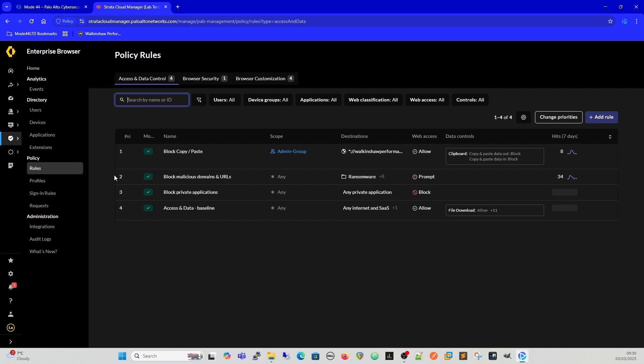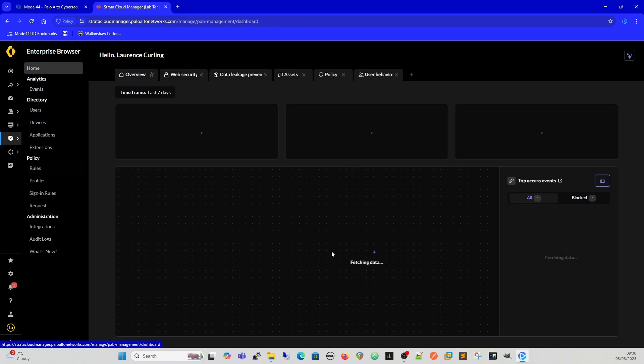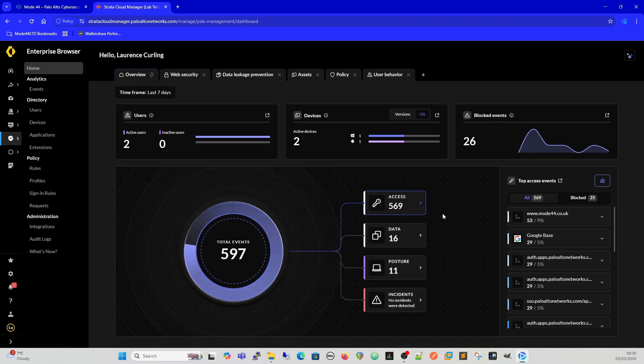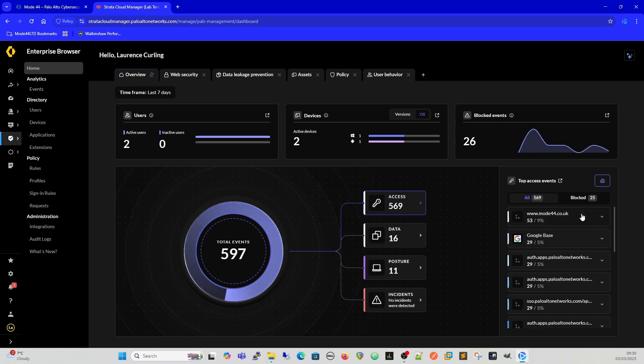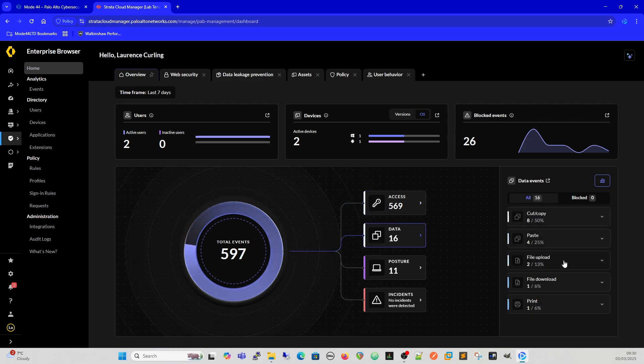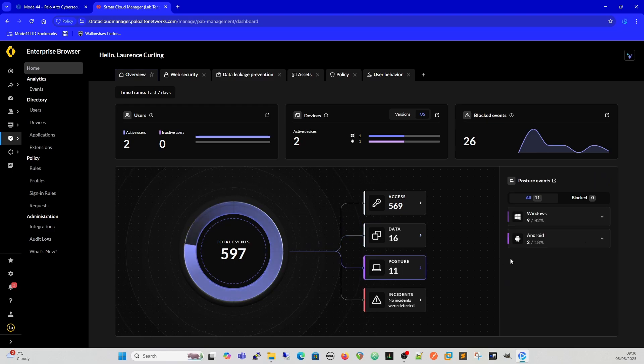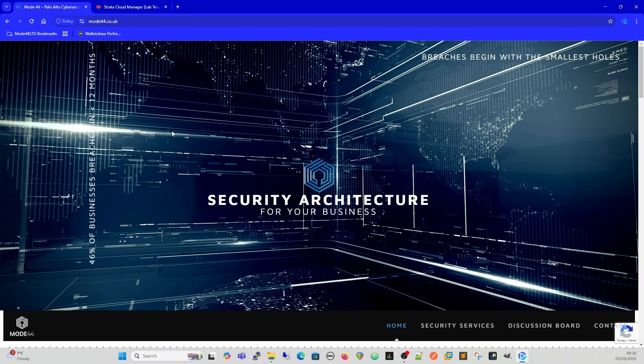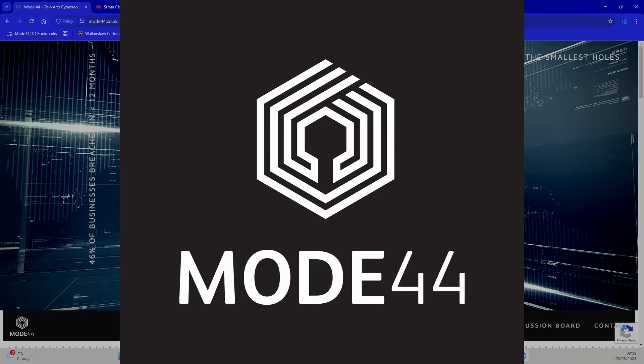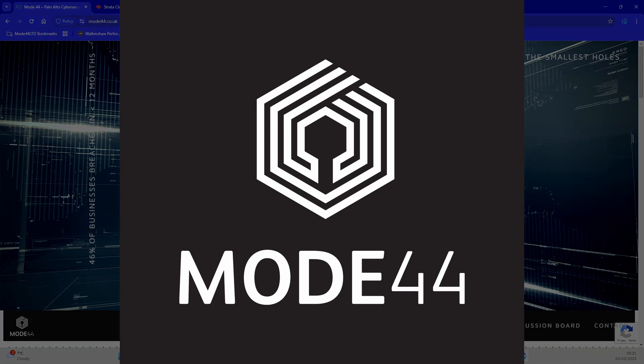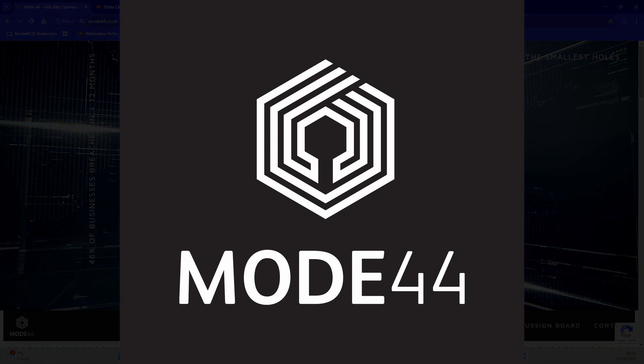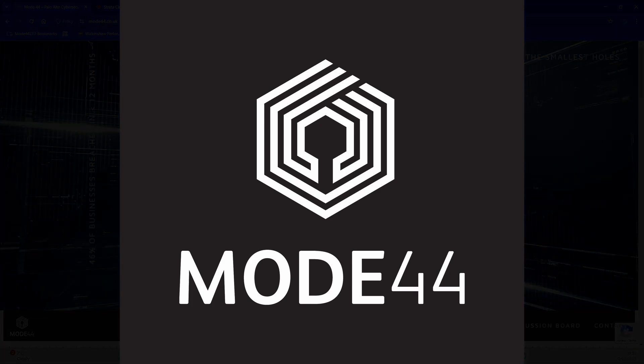And on the home is where everything is. You can view what's happening on the network. You've got access, so what's being accessed. That drops down to here, data cut, copy events, paste events, file uploads, file downloads, and printing posture for the windows. So hopefully that was informative and I will see you in the next video. We're gonna show how to build the policies, show how to customize policies, customize browsers for users, and everything. We'll create some new users and stuff like that. See you next video.